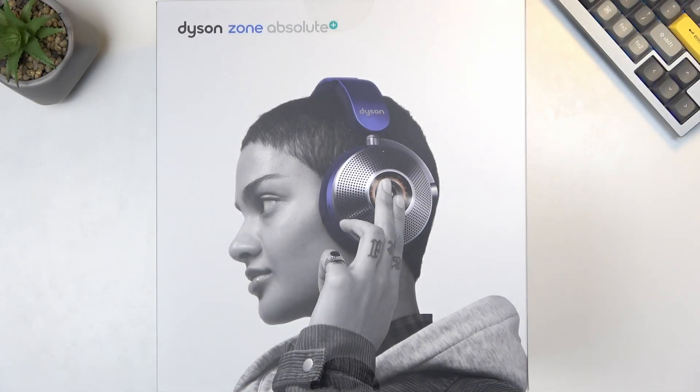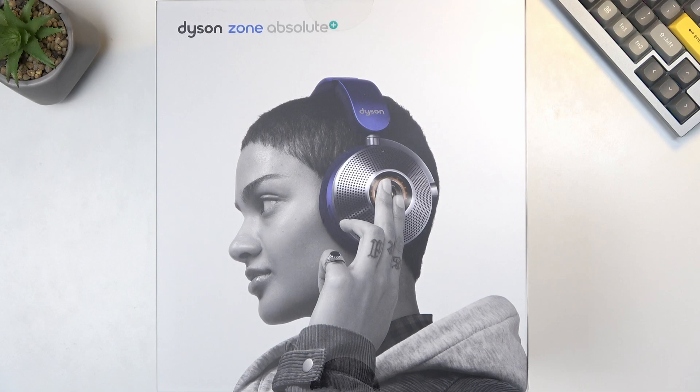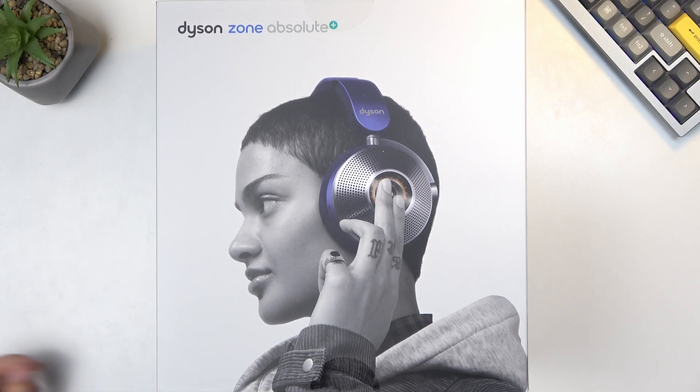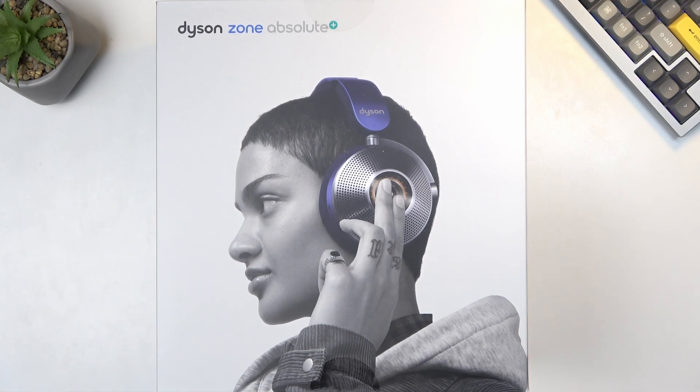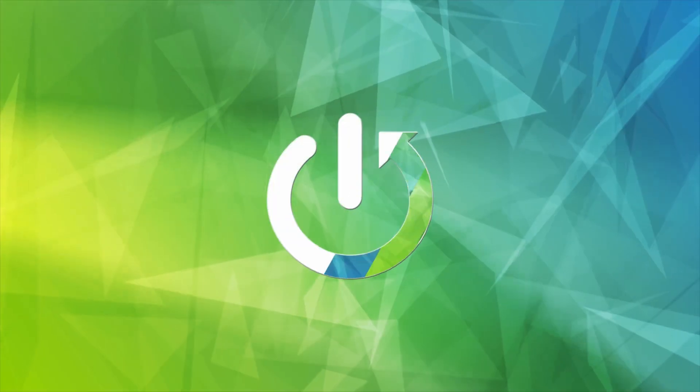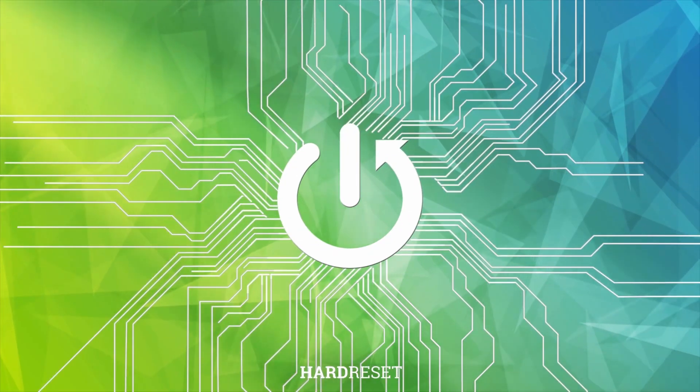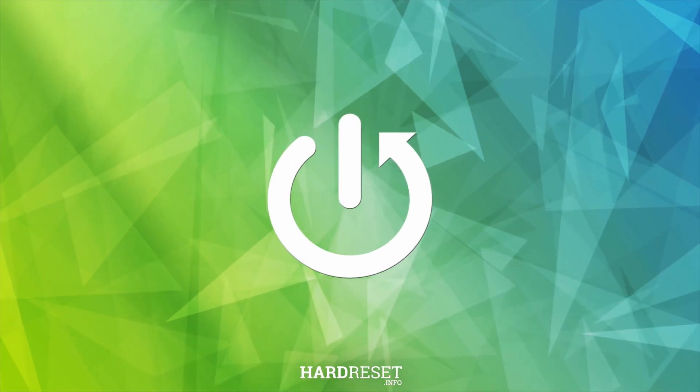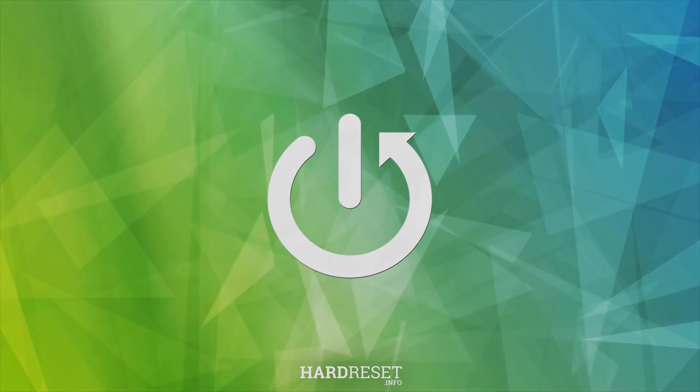Welcome. In front of me I have the Dyson Zone Absolute headphones, or air purifier, or whatever you want to classify this as. I'll go over the unboxing and take a quick look at the headphones themselves.